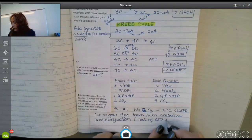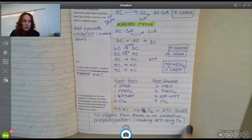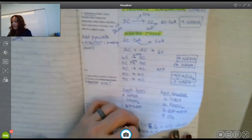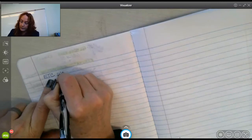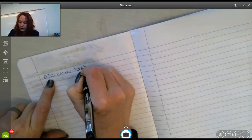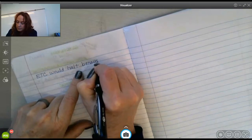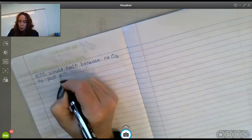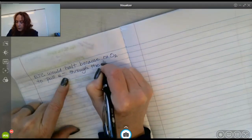Let's list what that means. The electron transport chain would halt because there's no oxygen to pull the electrons through the electron transport chain, due to oxygen's high electronegativity — its ability to draw electrons to itself.